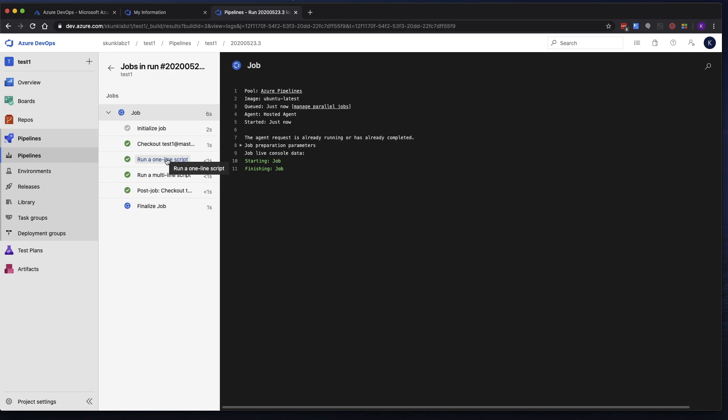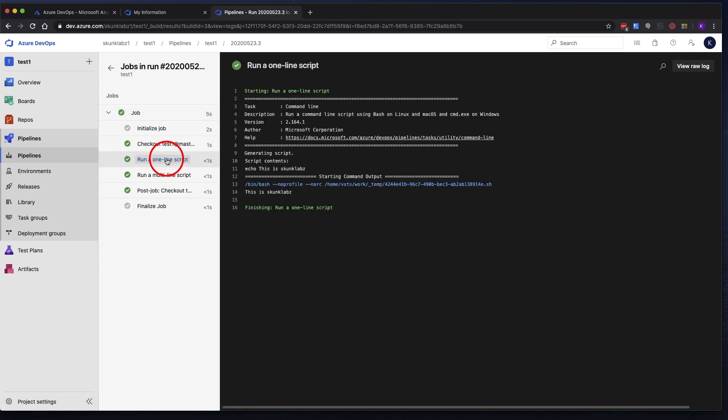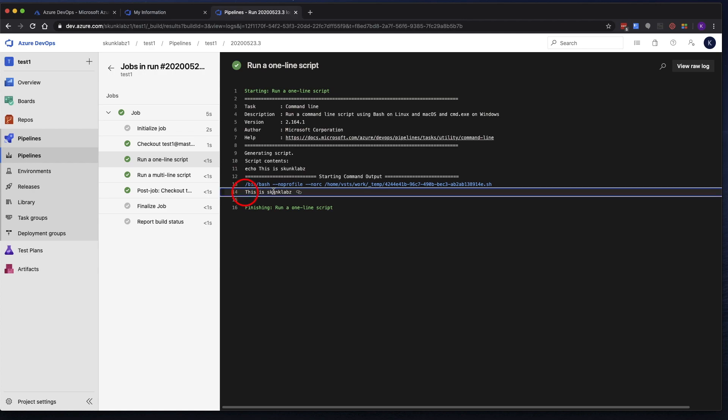Let's go back over here to the jobs. Click on it so that we can see the output. Let's go back to our first script. And you can see that it ran the script. It says, this is Skunk Labs.